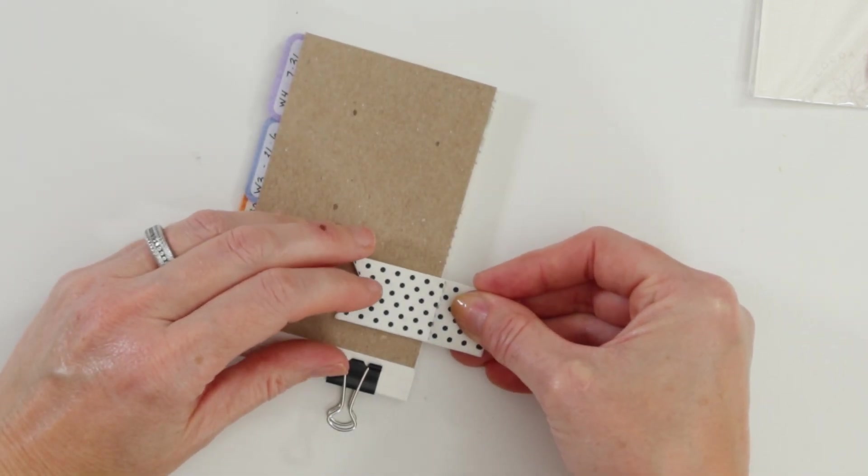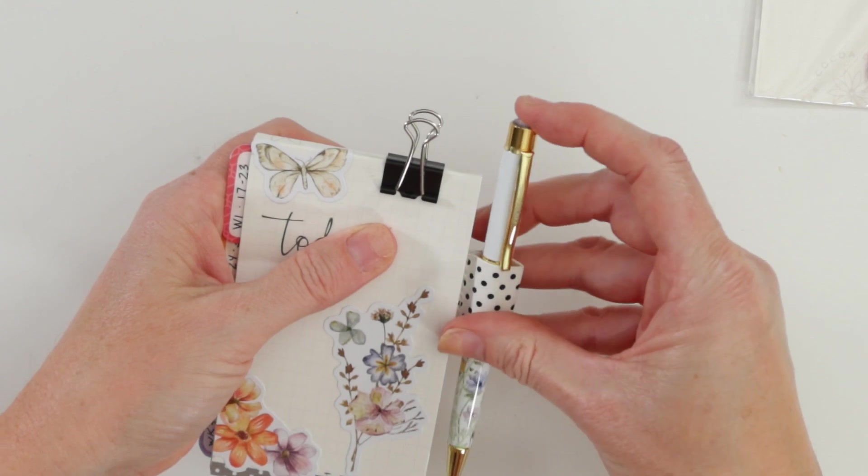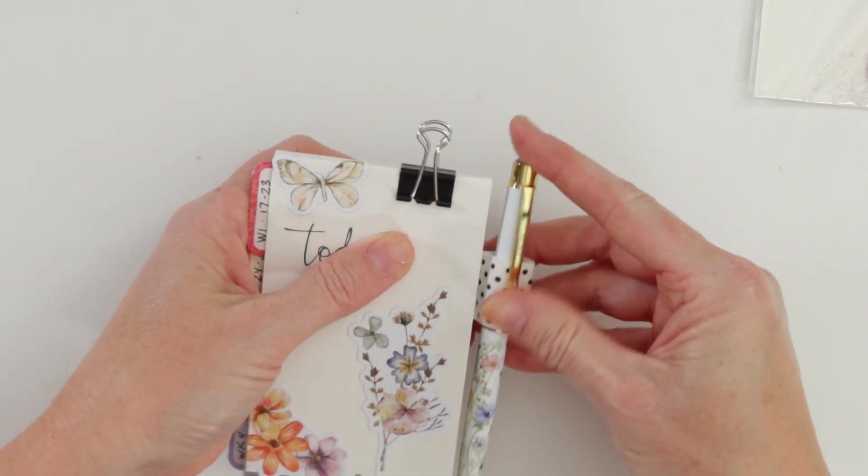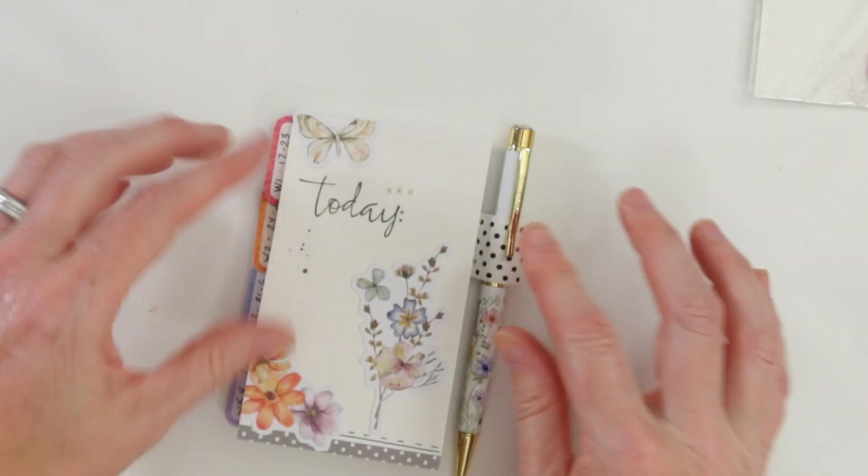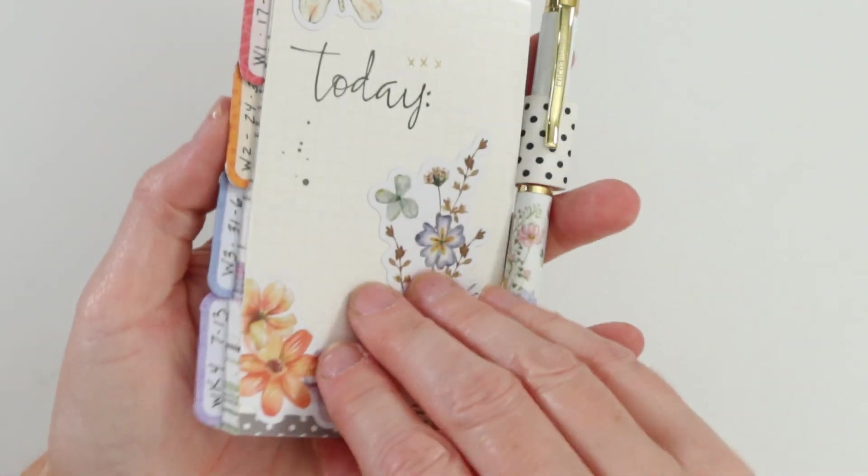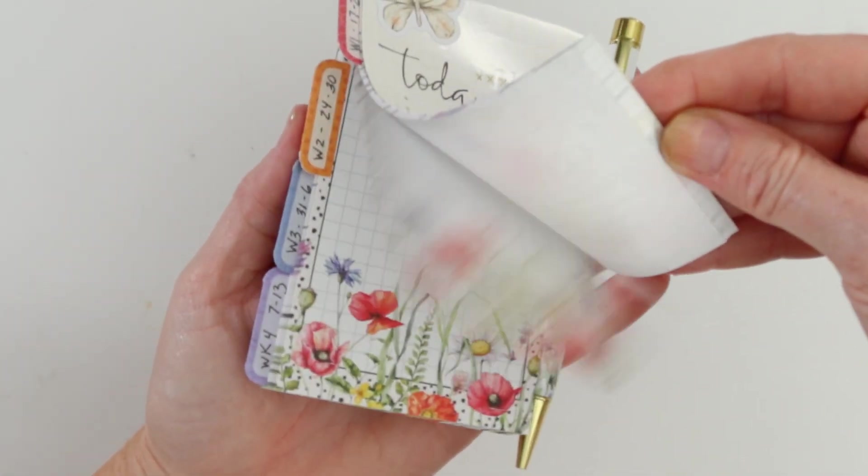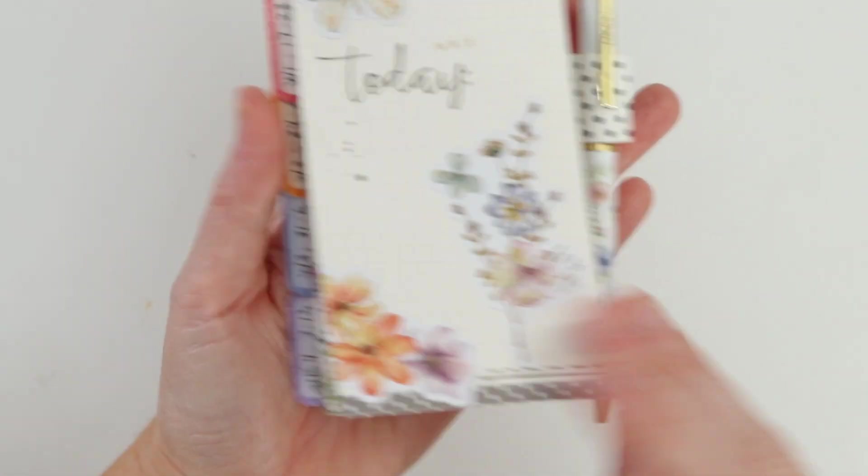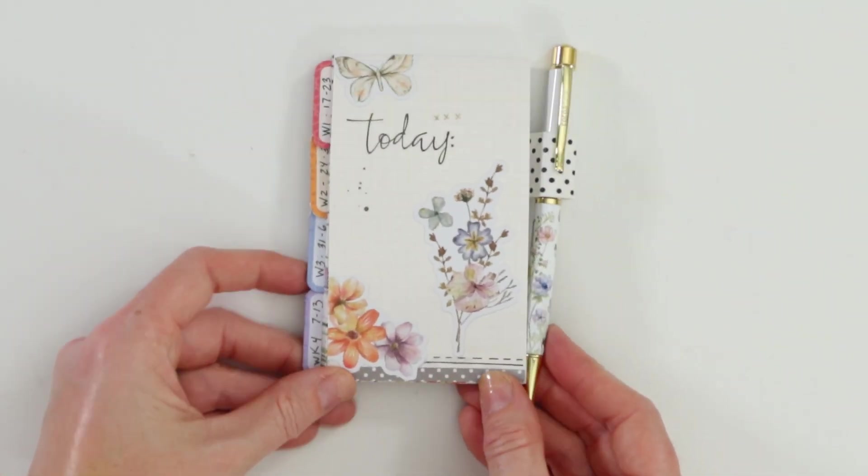Sometimes we get a pen loop, and this month we were lucky enough to get one, which is perfect. You can throw it on the back, throw in that gel pen that we get every single month, and then I have something I can just throw in my planner bag and my purse and I'm off.